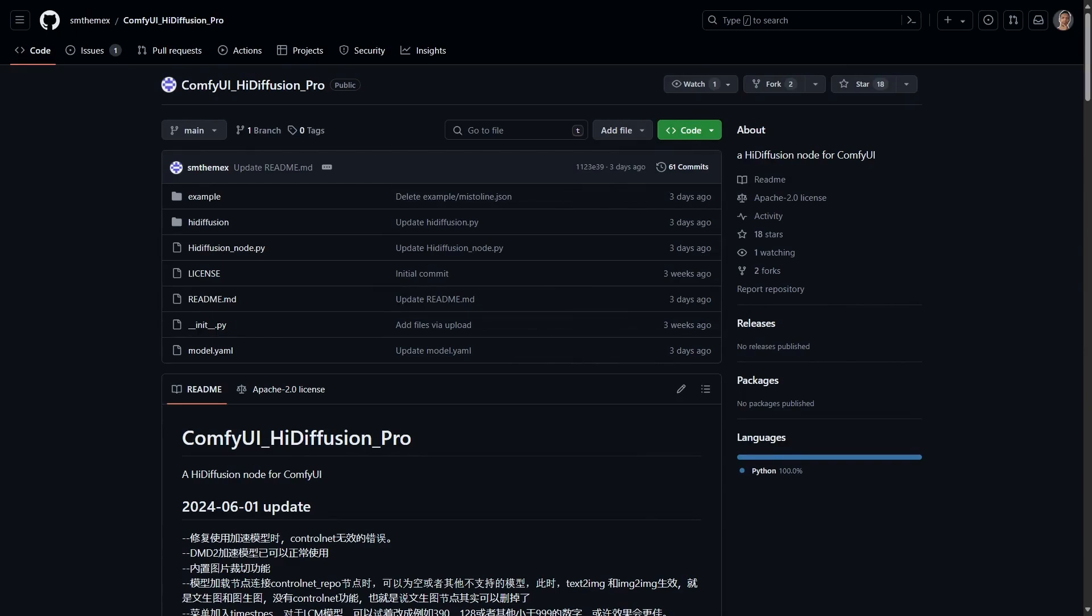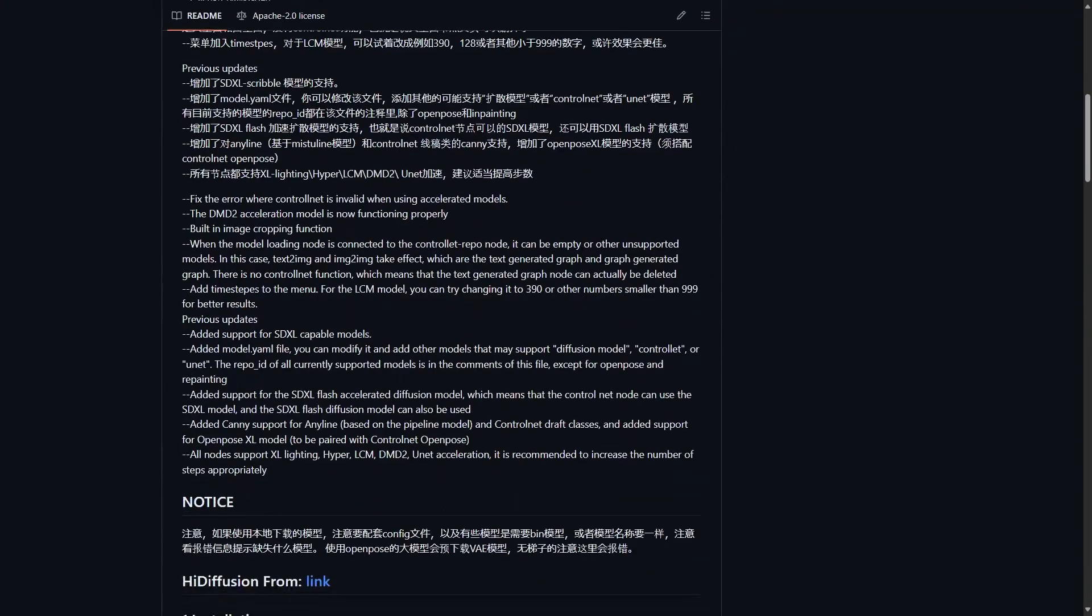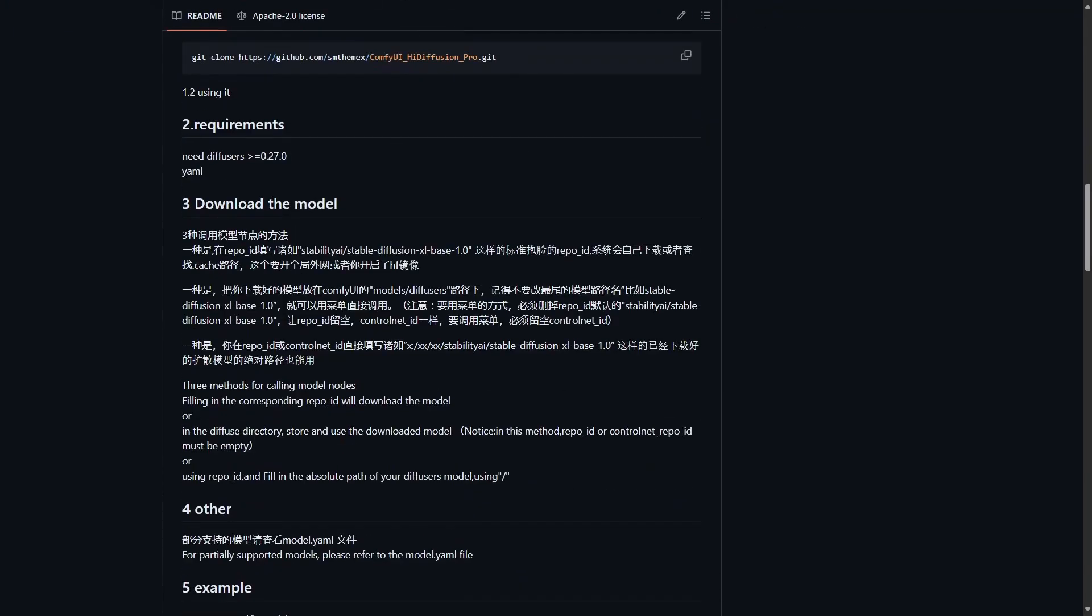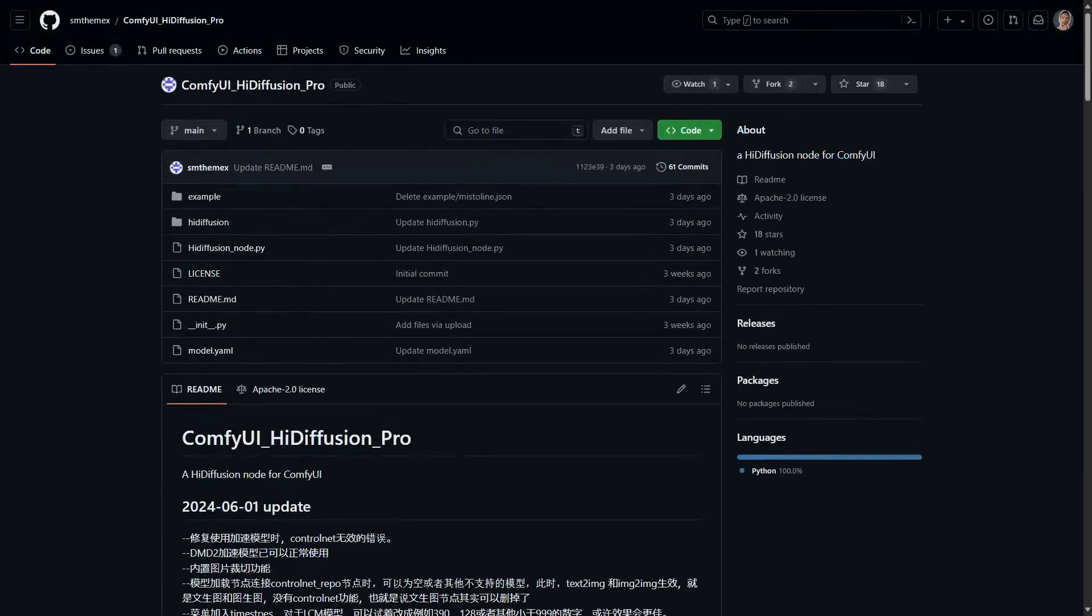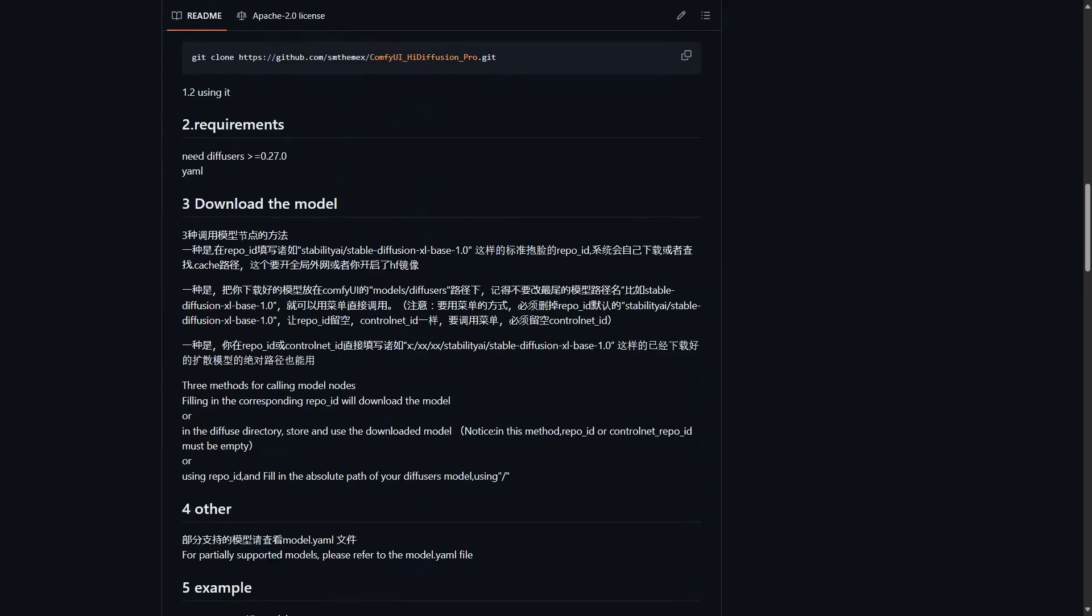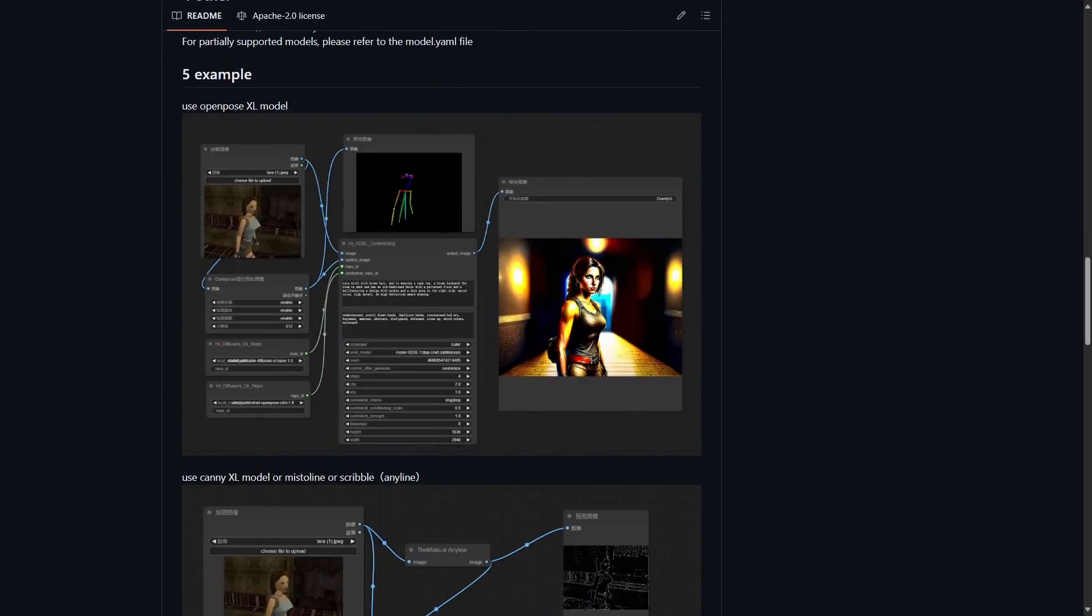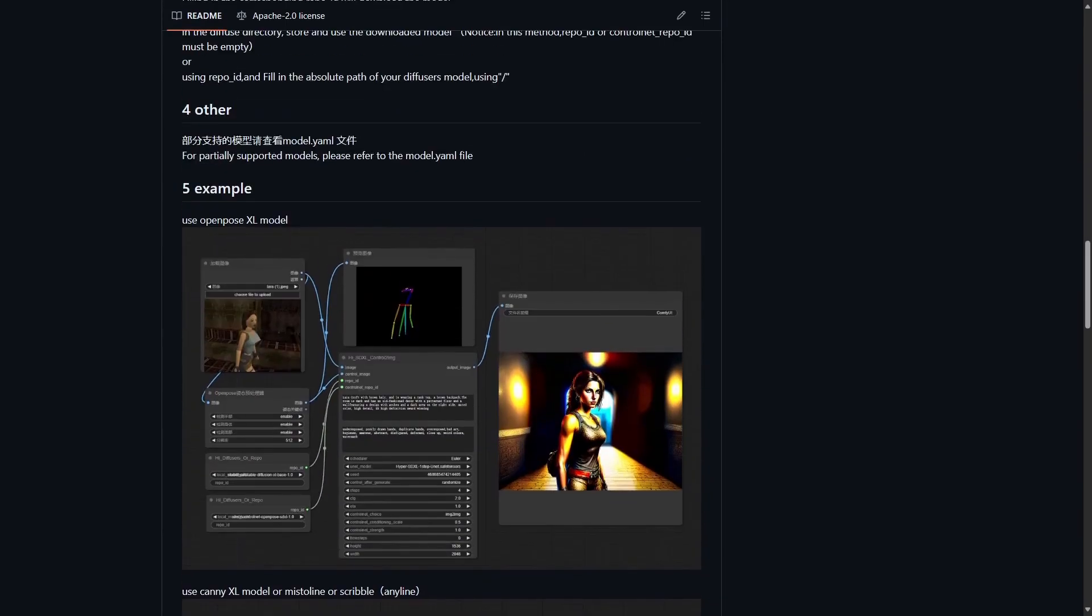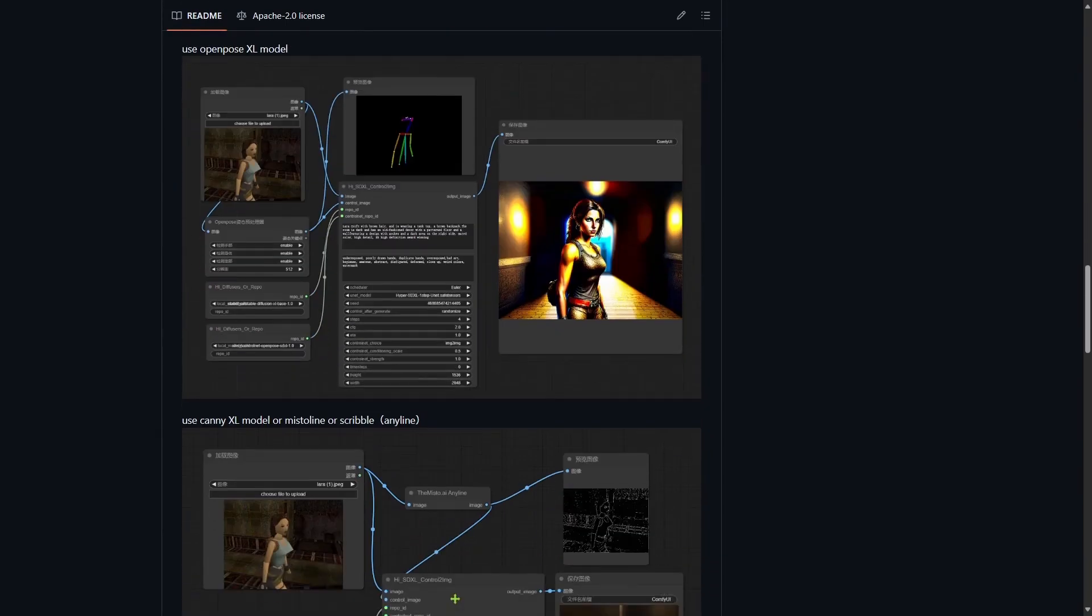Next is High Diffusion. This has been covered by a lot of content creators, so you can check out any videos or documentation out there. For ComfyUI users, we now have an extension for it.